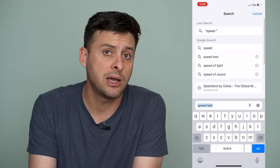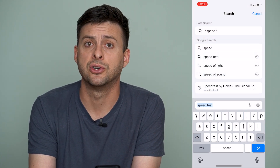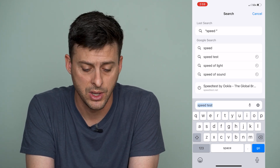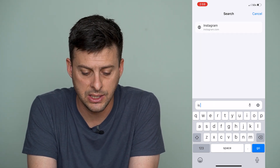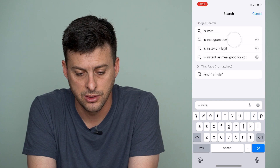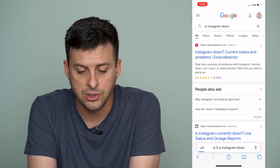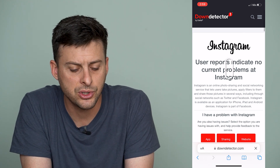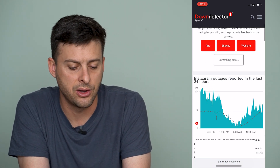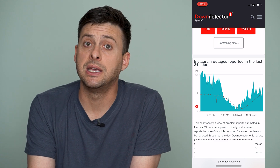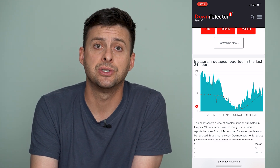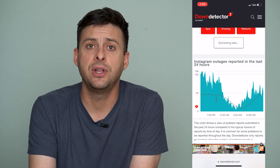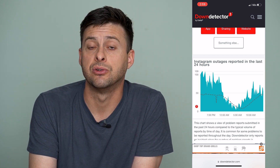The next thing we'll want to check, now that we've confirmed our internet is working, is that Instagram servers are not down. Let's type in 'Is Instagram down?' and go to that first option, Down Detector. Once you're on this, scroll down and see if there's a big spike in reported outages on Instagram — that's a really good indication that the video is not playing because Instagram is just down.